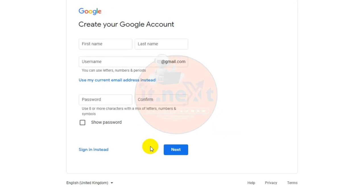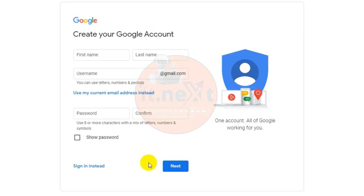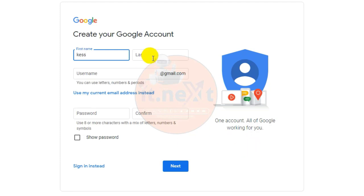The sign-up form will appear. Follow the directions by entering the required information: enter your first name and then the last name.